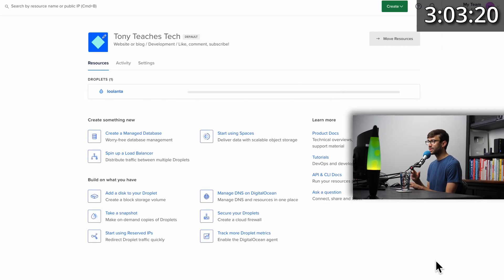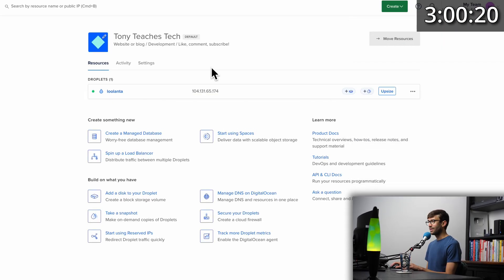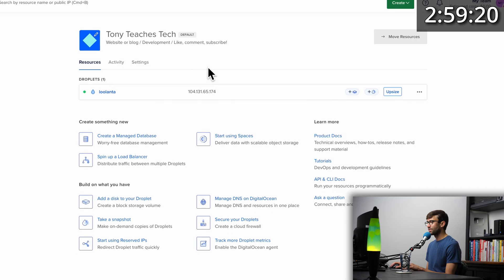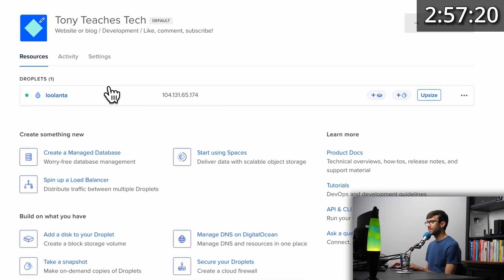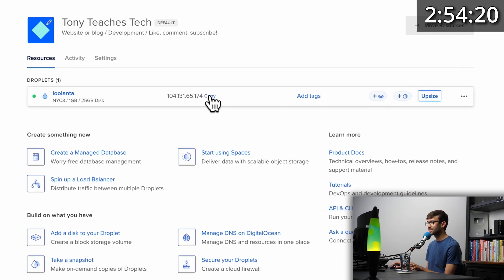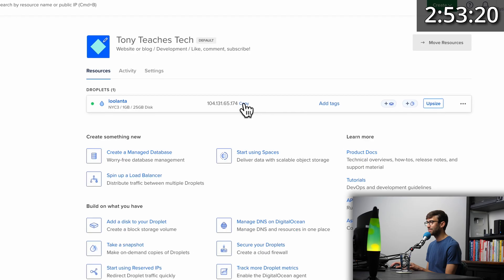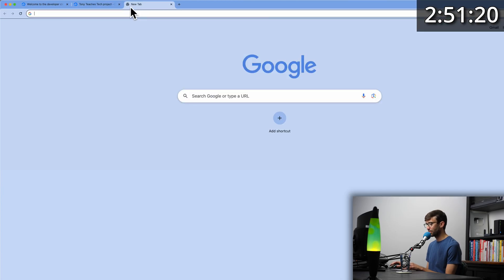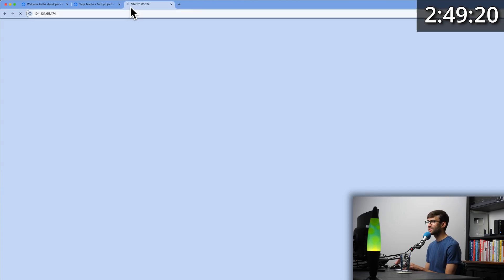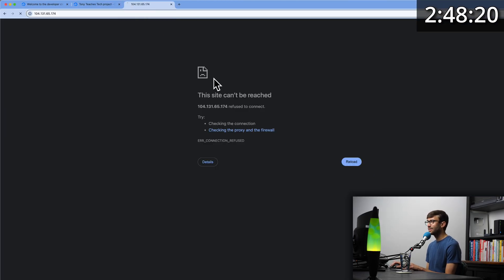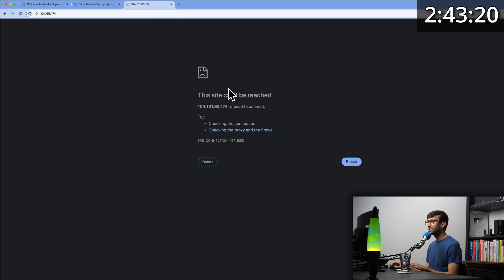This will take about a minute or so. And probably just 30 seconds later, our server is finished setting up. We have this IP address. So just as a test, let's copy that, open up a new tab in your web browser, paste it, hit enter. And you can see that at this point, nothing is there. We haven't set up our website.